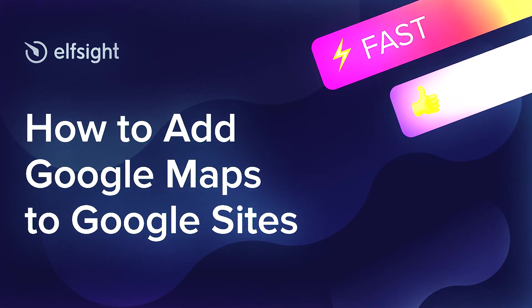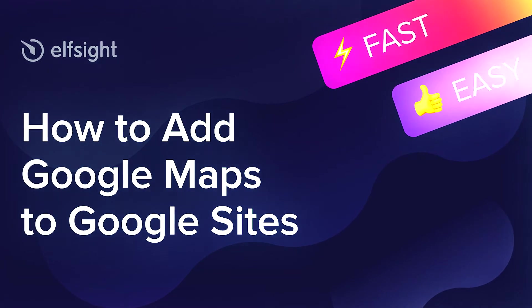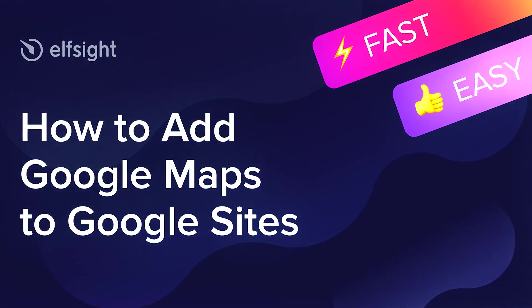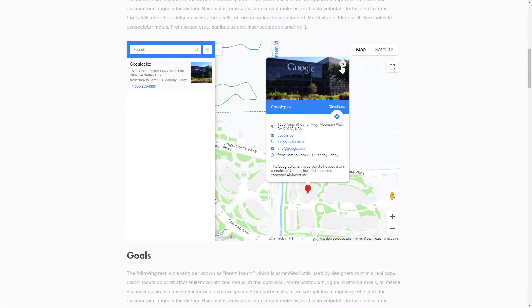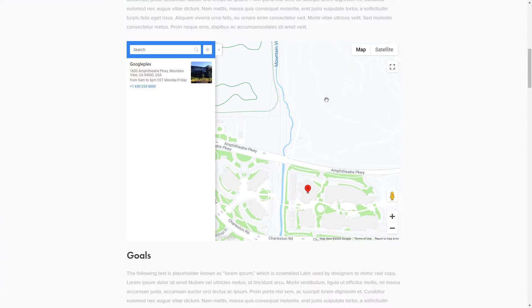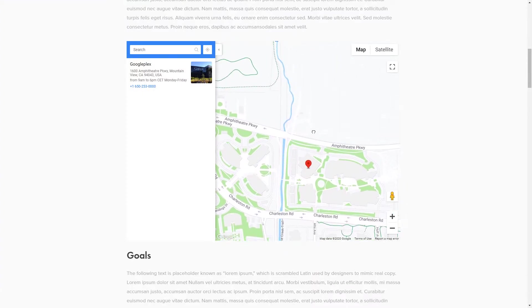Hello everyone, this is Maggie from Elfsight. In this guide, I'm going to show you how to add Google Maps to your website. It's only going to take 2 minutes and you don't need any specific skills to do it.